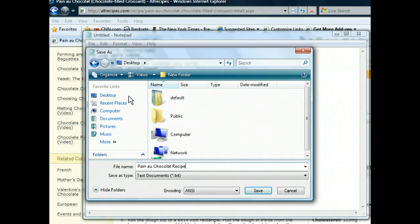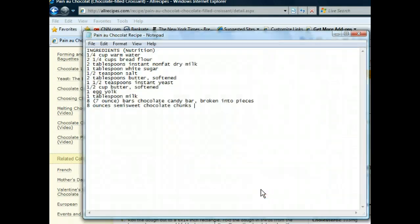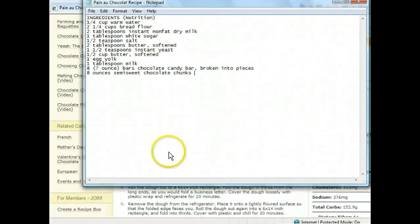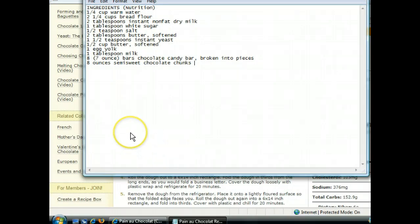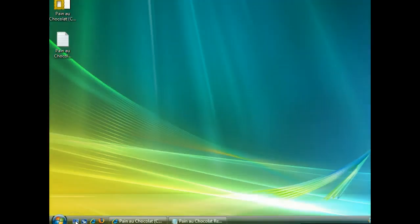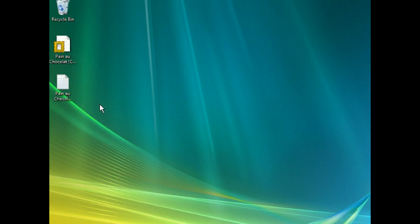Now we're ready to save this recipe. Let's minimize all our open windows to view our desktop. Now there we should see both files that we've saved. On our desktop we can see our recipe saved in the Notepad file along with the web archive file.